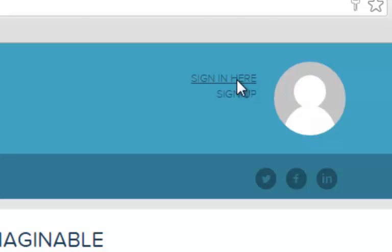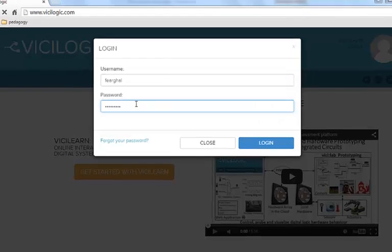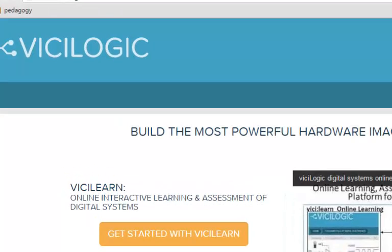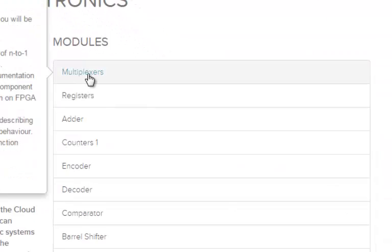To use ViciLogic, register on ViciLogic.com. Click Get Started to follow a series of ViciLearn modules on digital systems design, from component level to system level.